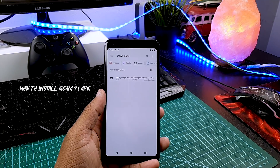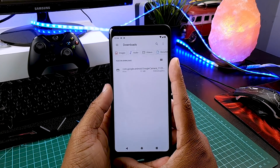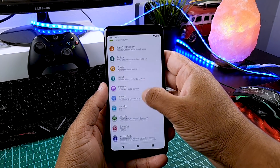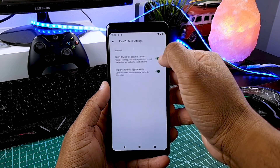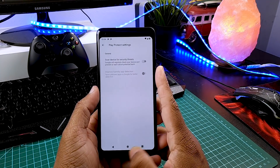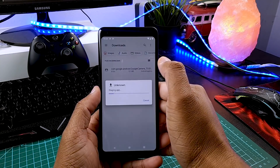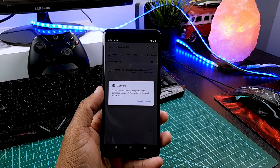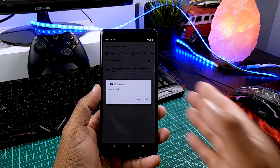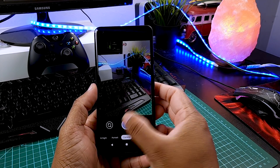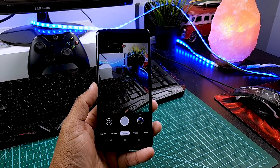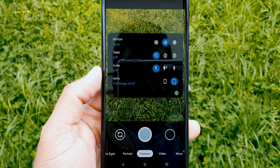Now I will show you how to install it. Go to the description box below and download the Gcam 7.1 APK file. Then go to your phone settings, go to Security, then Google Protection, and tap on the settings button there. Disable both options, because this might stop you from installing any third-party app. Then install the Gcam 7.1 APK. As you can see, now it's installed and ready to use. If for some reason it doesn't work on your phone, I will provide many Gcam APKs — try them one by one and one of them will definitely work.